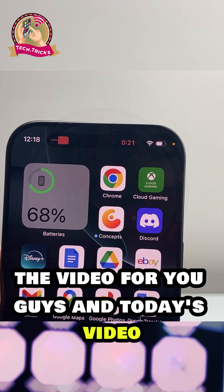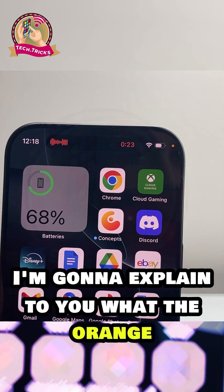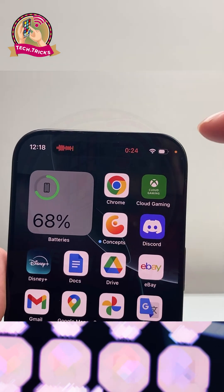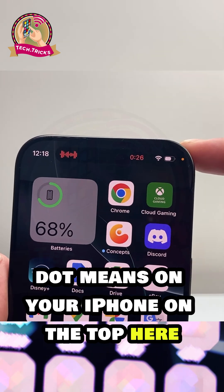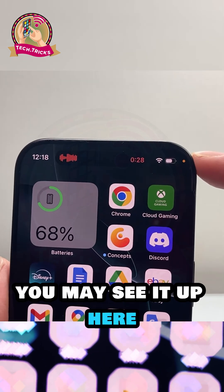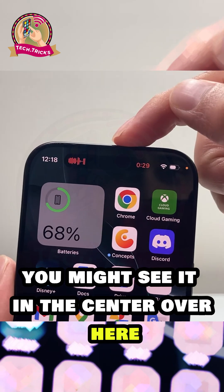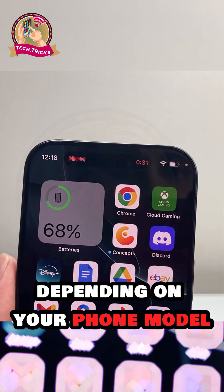Hey everyone, it's a video for you guys. Today I'm going to explain to you what the orange dot means on your iPhone at the top here. You might see it up here, or you might see it in the center over here, depending on your phone model.